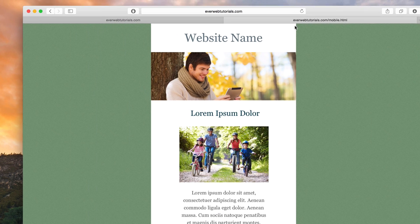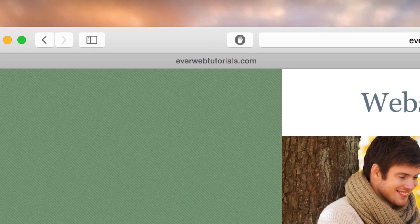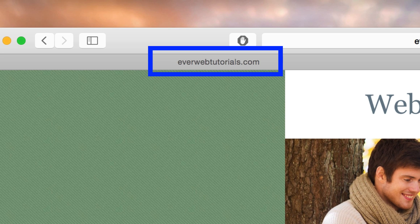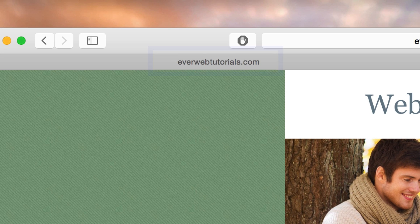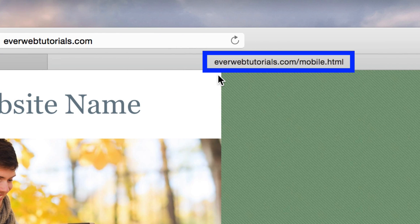The desktop page's URL might look something like this, and the mobile page's URL might look something like this. This will of course depend on what file names you give to your pages. What you see here is just an example.